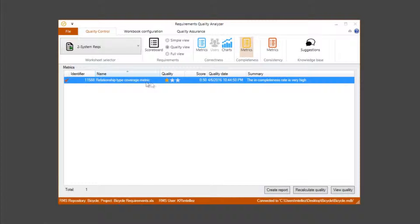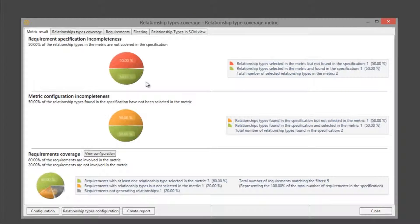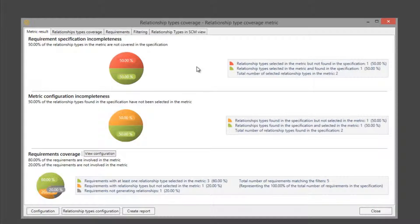Now we are going to explain the detailed metric results. In the metric result tab we can see the requirement specification is incomplete. The percentage of incompleteness is 50 percent because only one of our two selected relationship types have been generated from the specification through the selected pattern.